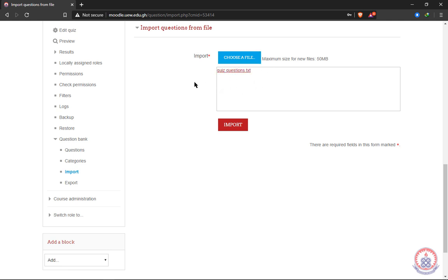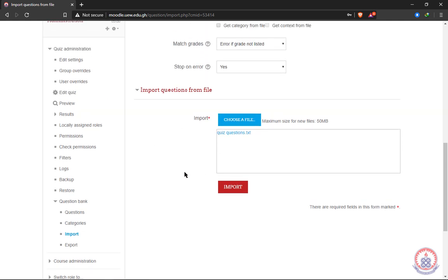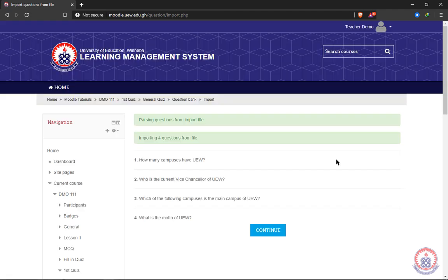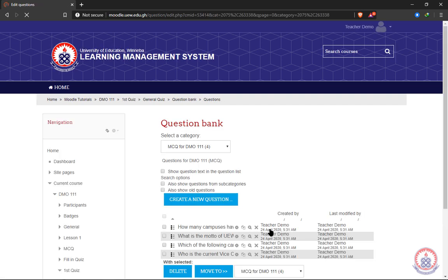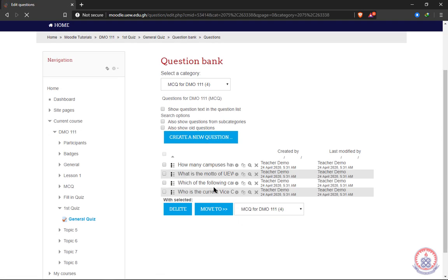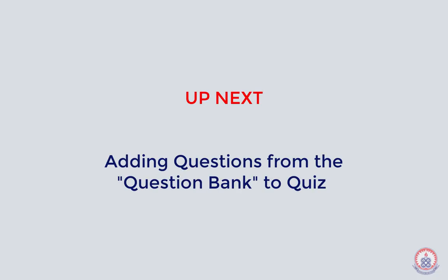With our file uploaded we go ahead and click Import. The import was successful — it says 'Imported 4 questions from file.' Everything highlighted in green means everything went successfully. If there were errors the highlights would be red. We click Continue and can now see the questions we imported in the Question Bank — we are done with importing our questions.